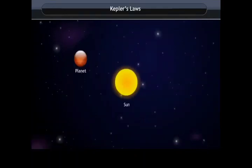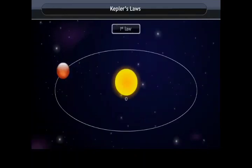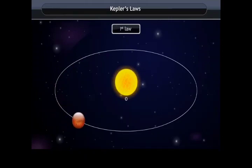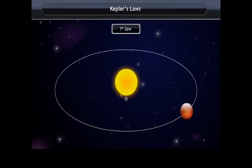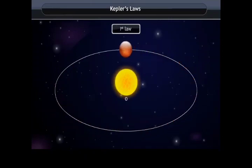Kepler's first law states that all planets revolve around the Sun in elliptical orbits, with the Sun at one focus.